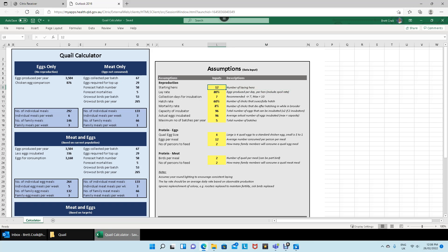Starting with the inputs: first is starting hens — so if you've already established the number you've got, you can key that in. Then we've got a lay rate — how many eggs your birds produce per day — which includes a spoil rate, meaning eggs you can't eat or incubate, such as cracked, too small, or too dirty ones. I run with about 80%, which tends to be what I get. Quail are better than chickens in that regard — they put out eggs at quite a high frequency.